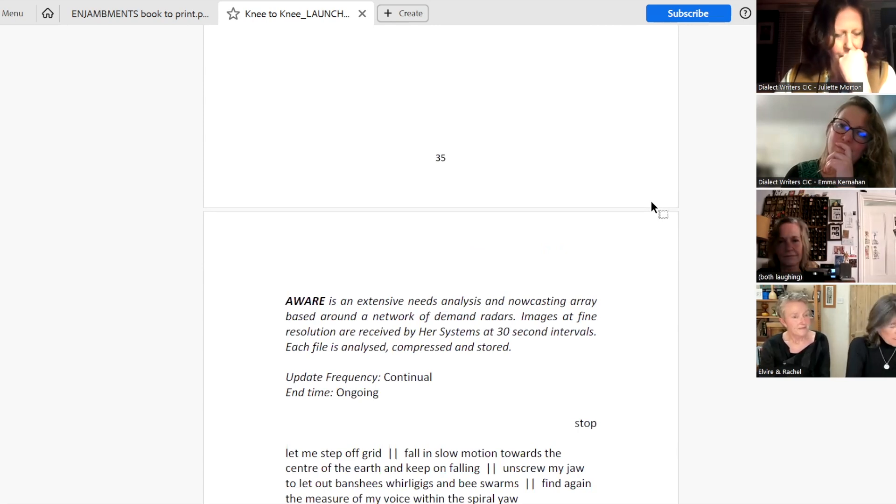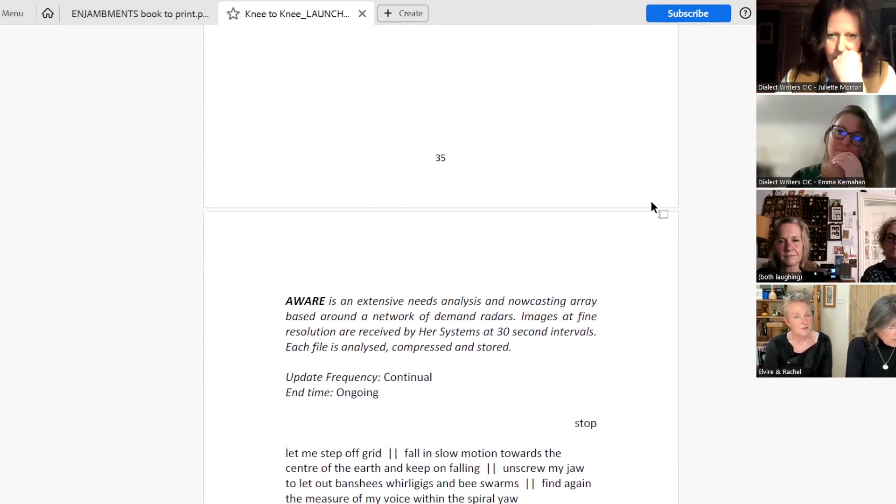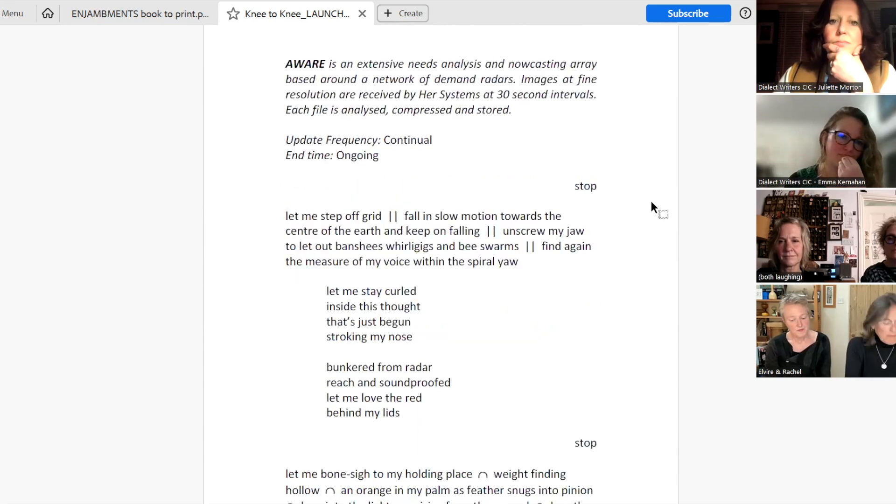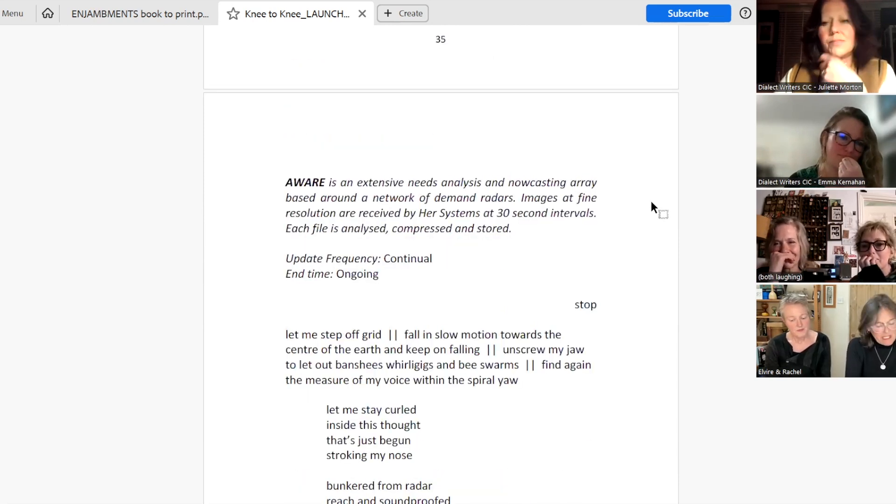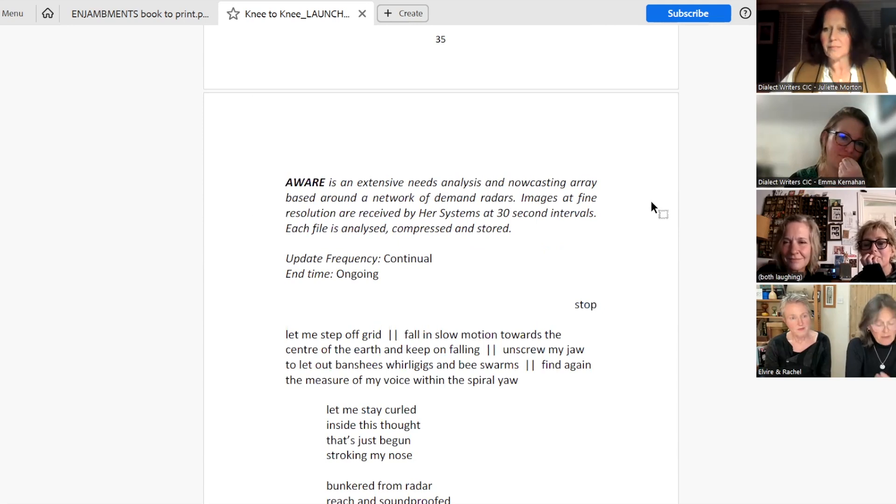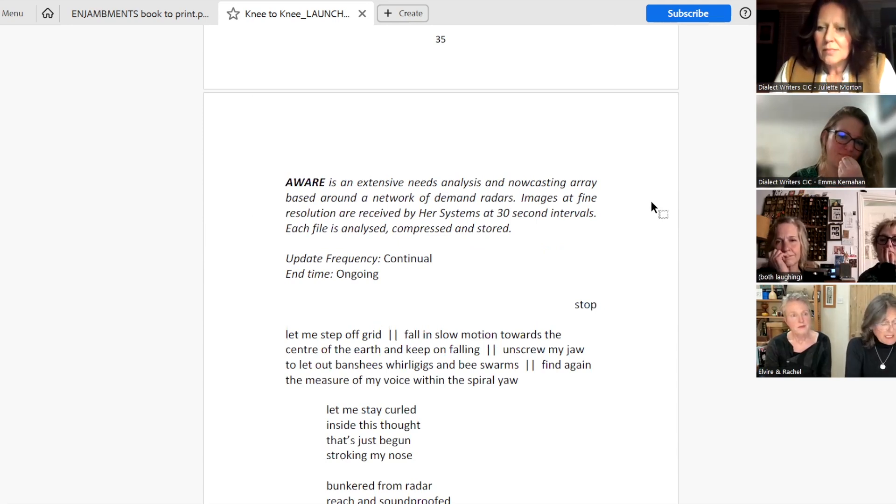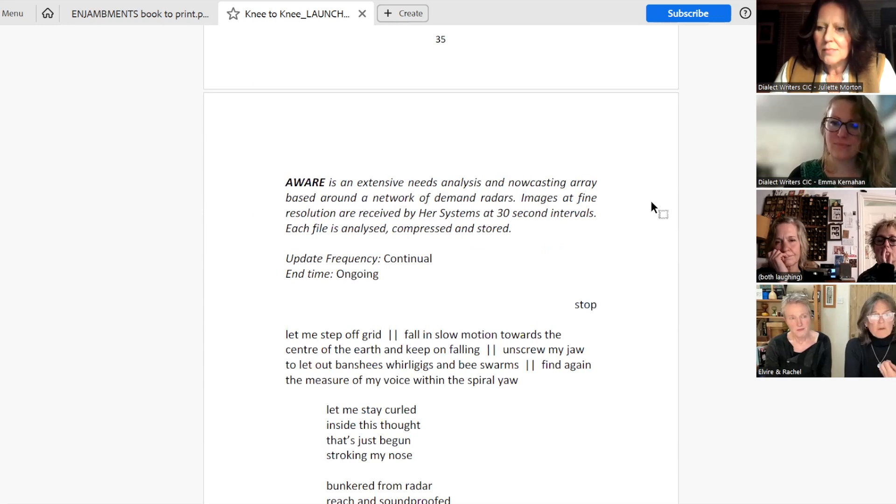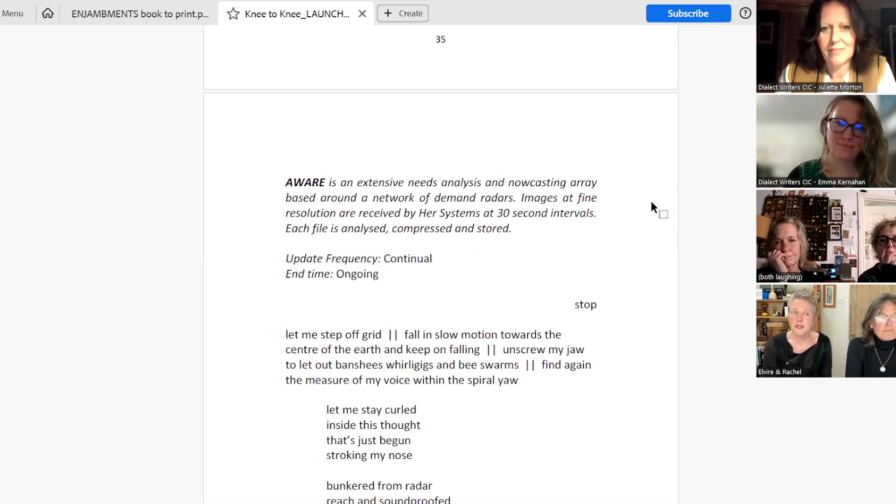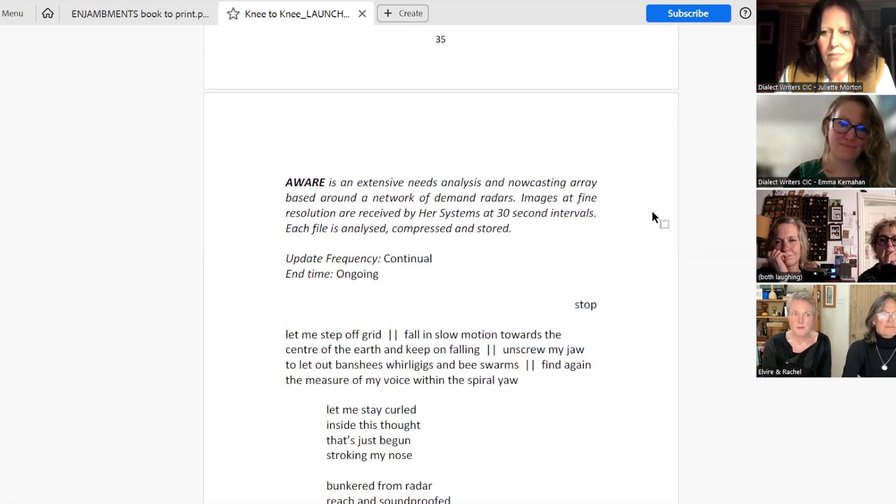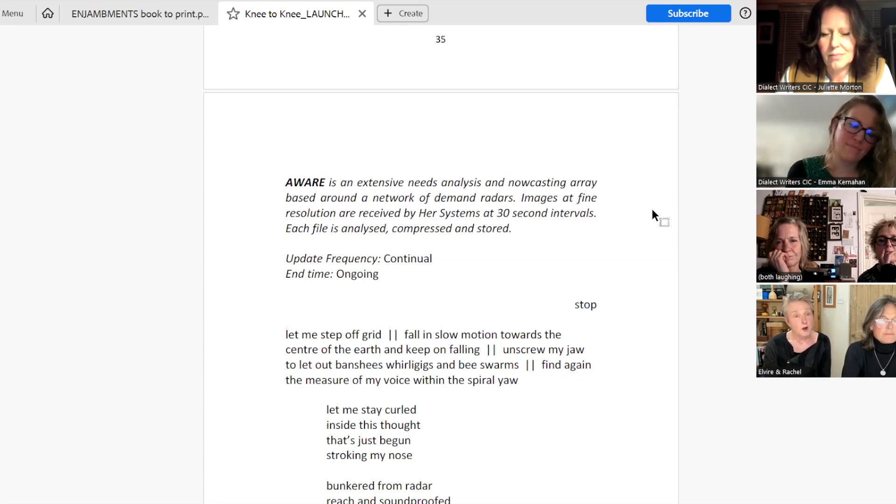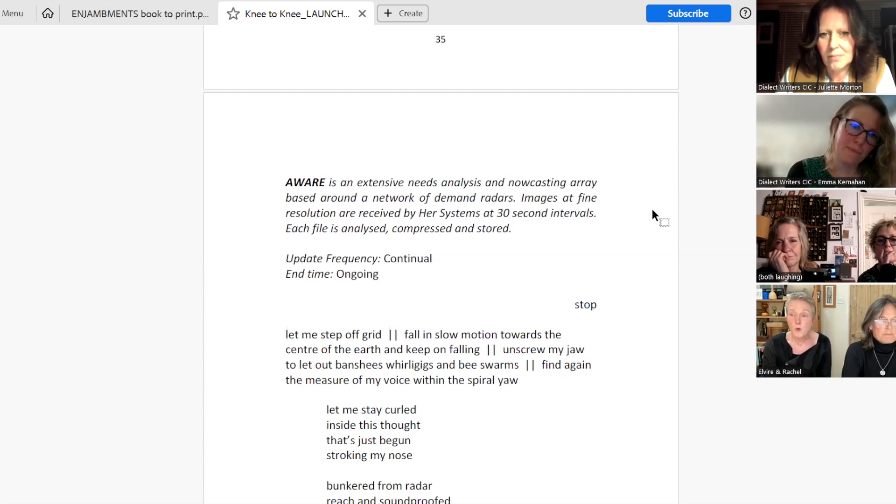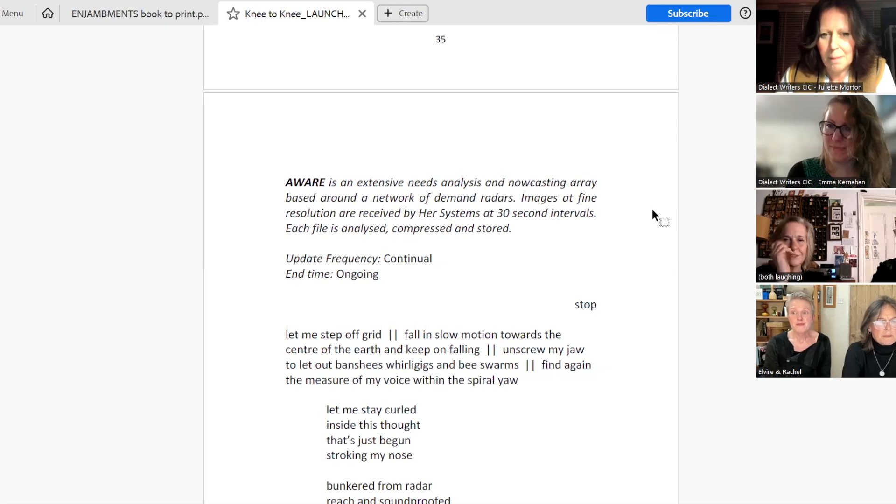The next poem is called Aware. This next poem is called Aware. And it looks at how much we carry a sort of straight jacket of expectations, which become our expectations. And this poem expresses our desire to just shrug those off. Aware is an extensive needs analysis and now casting array based around a network of demand radars. Images at fine resolution are received by her systems at 30 second intervals. Each file is analysed, compressed and stored. Update frequency. Continual. End time. Ongoing. Stop.